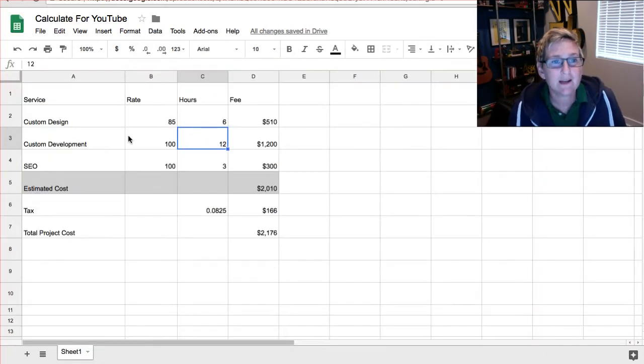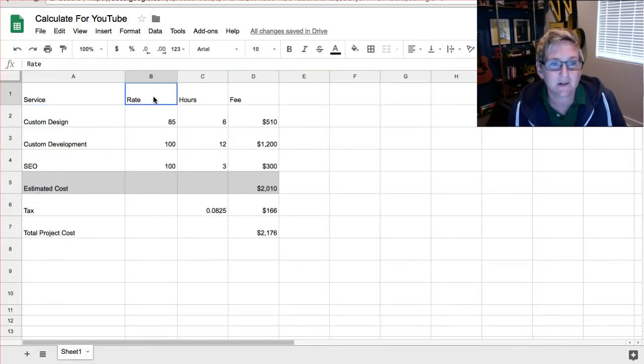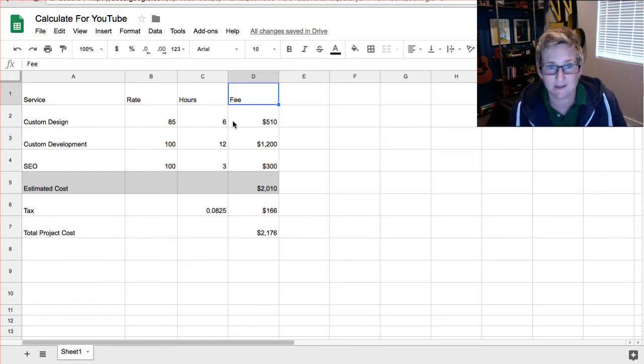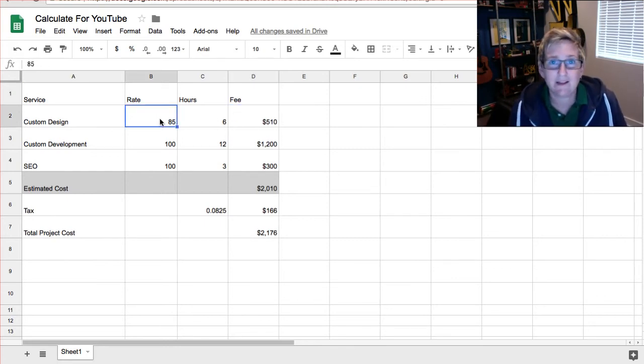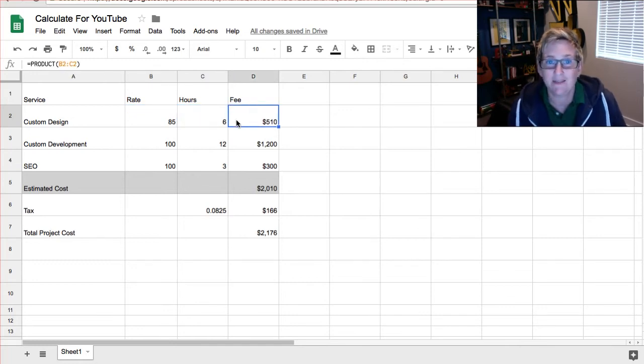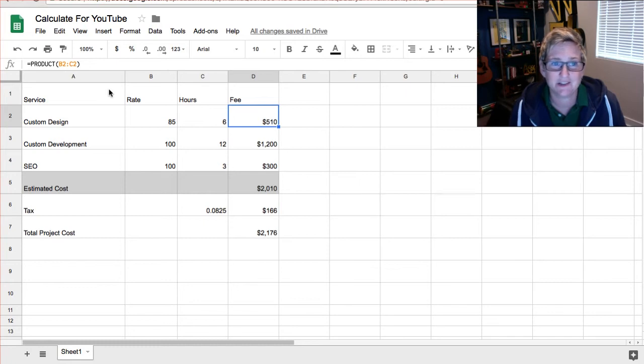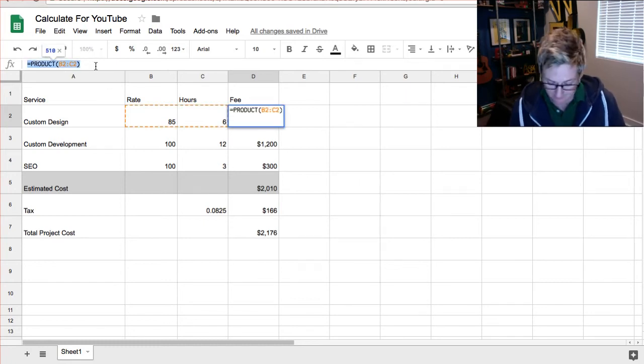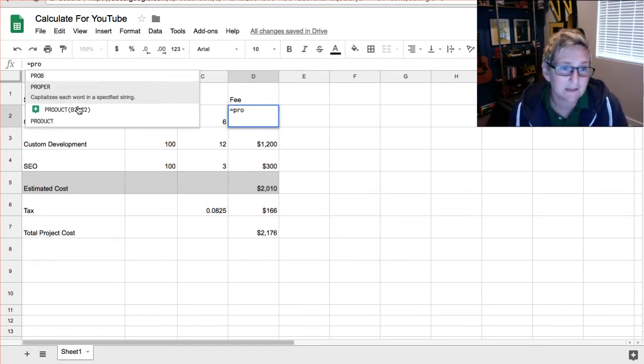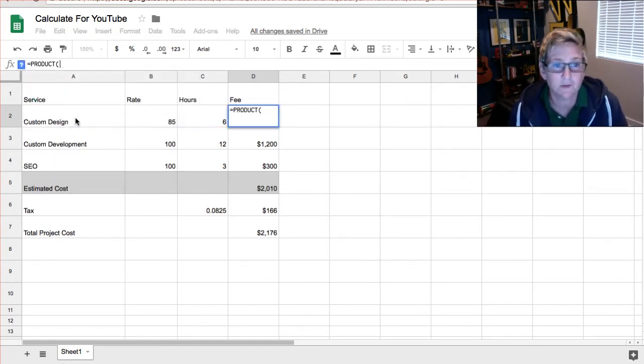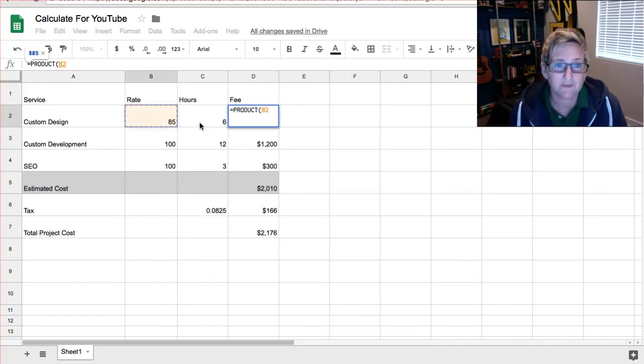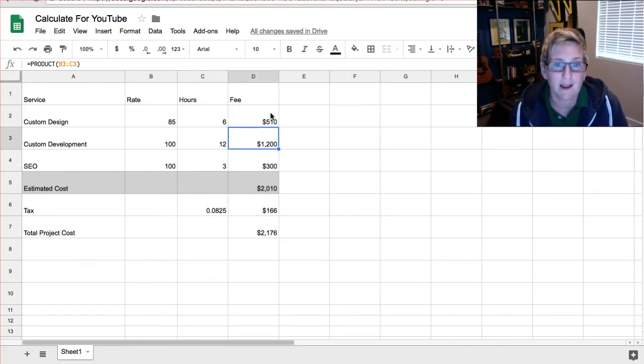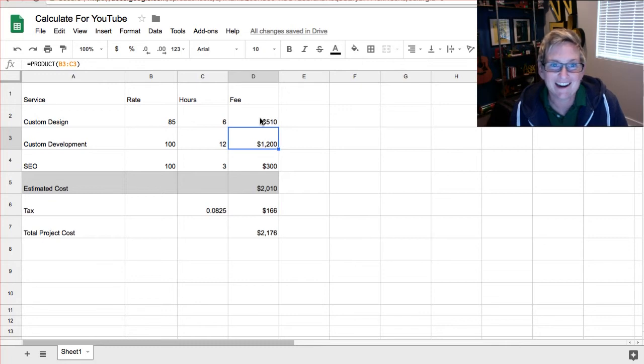So I've created a Google Sheet that has the service, the rate, the hours, and the fee. I've done simple math in here where I want to multiply $85 an hour times six hours and this is the dollar amount. The way you do that inside of Google Sheets is just by using some of the commands. So this would be product. So you multiply it and you would highlight the fields you want to multiply and that would give you that calculation there. So it's really cool.